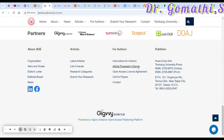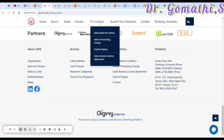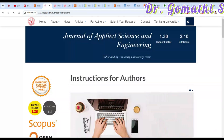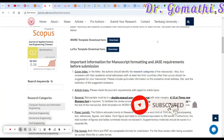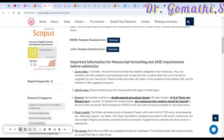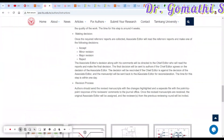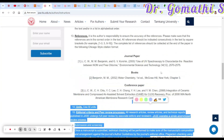Before submitting, check the instructions for authors. You can find this under the 'For Authors' page in any journal. Some journals provide a template — here they offer both a Word template and a LaTeX template which you can download. Follow their rules and formatting requirements for publication.